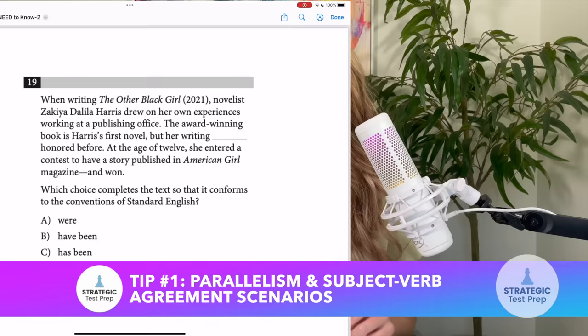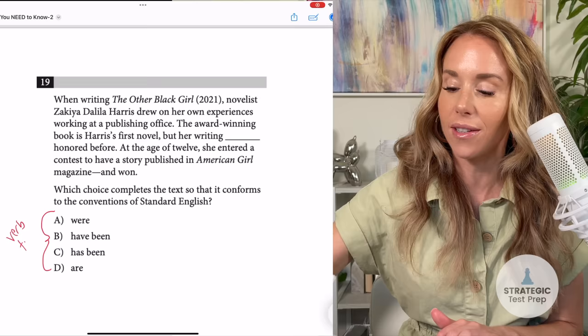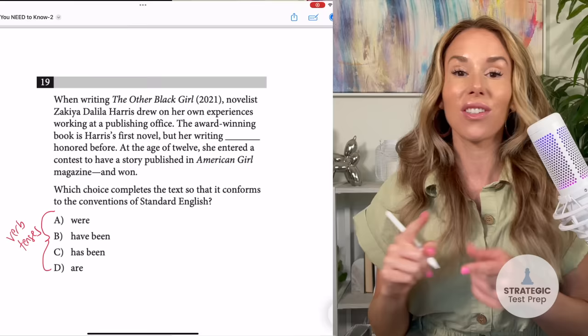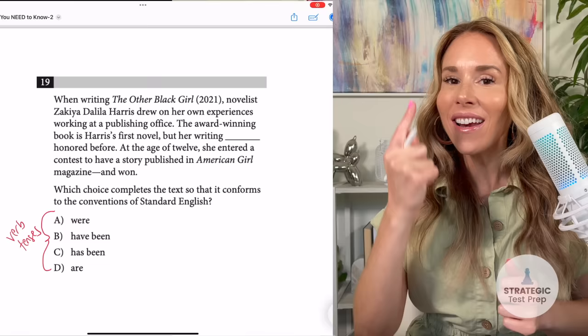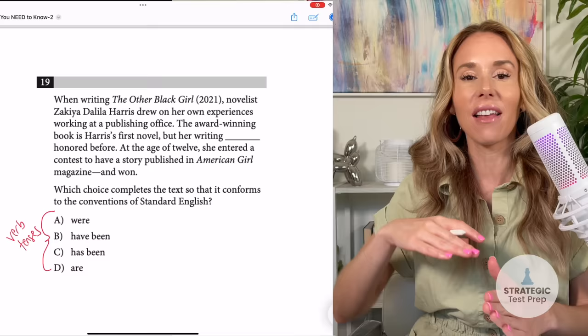My first tip for you guys deals with situations where you have verb tenses as the answer choices. There are a couple of things going on when this happens. We're looking at an example problem here where all of the answer choices are verb tenses. You could be dealing with subject-verb agreement or parallelism. But I'll tell you right off the bat, I already know what the answer is just by looking at the answer choices, because usually the one verb that is different will be the answer.